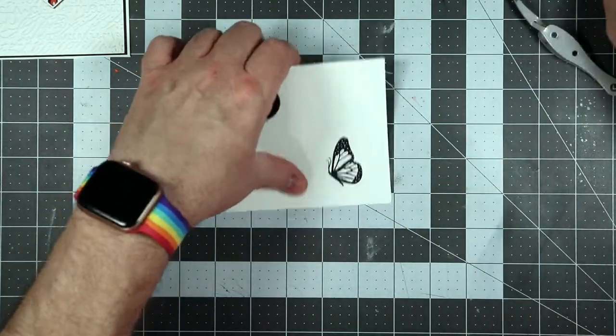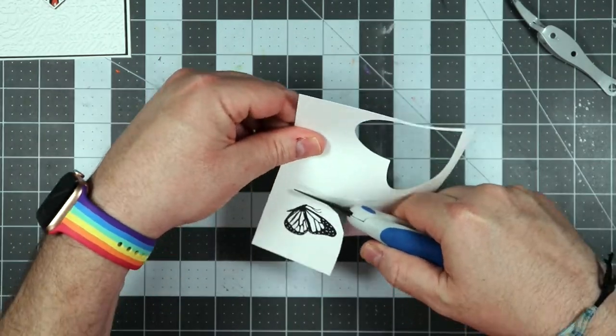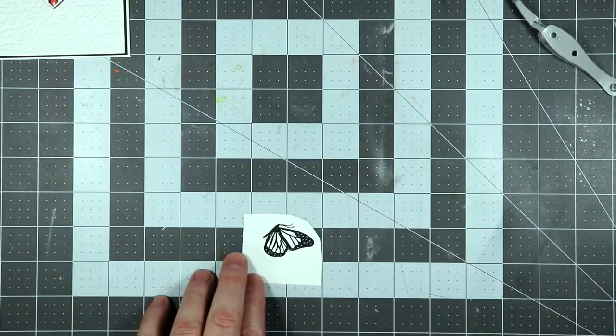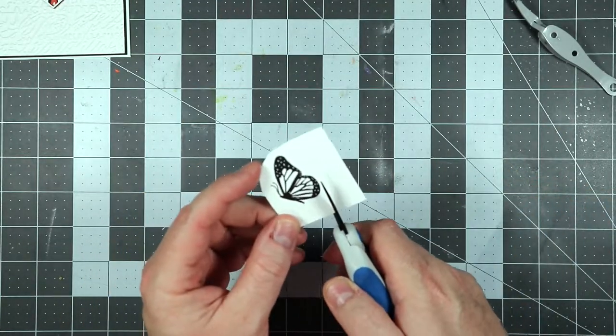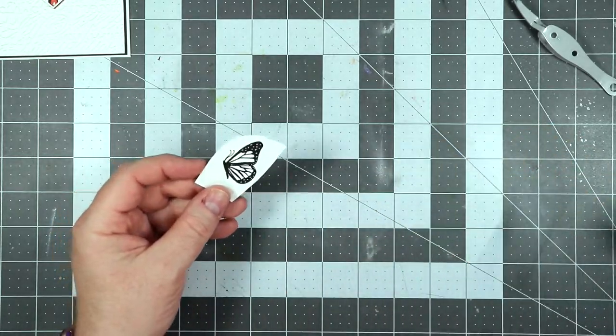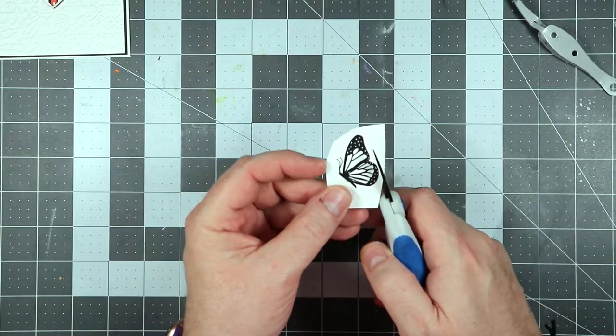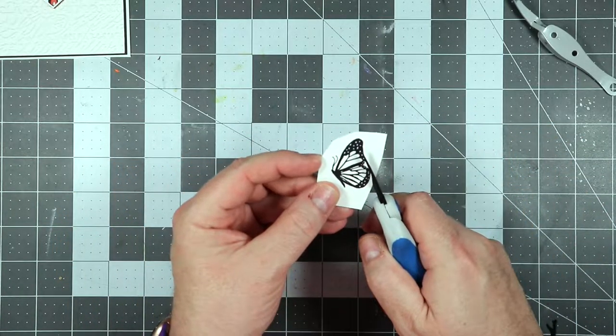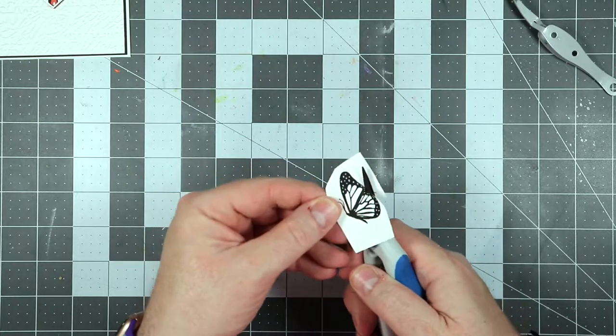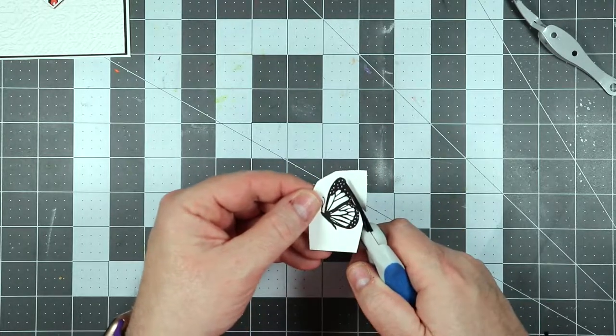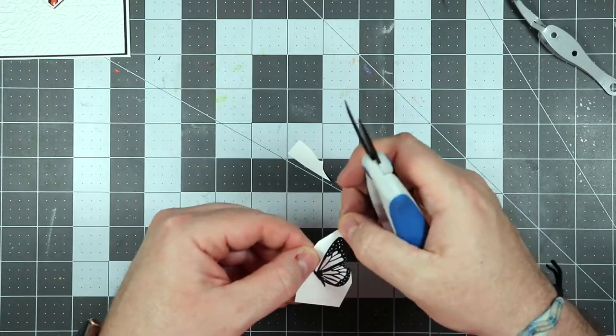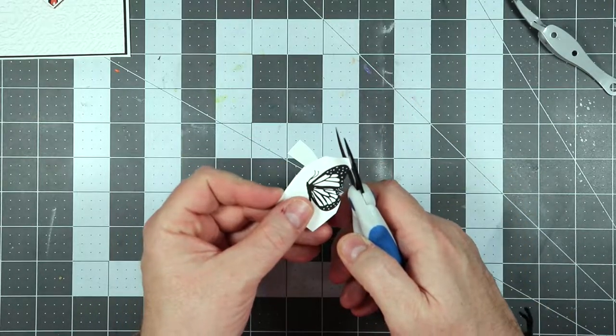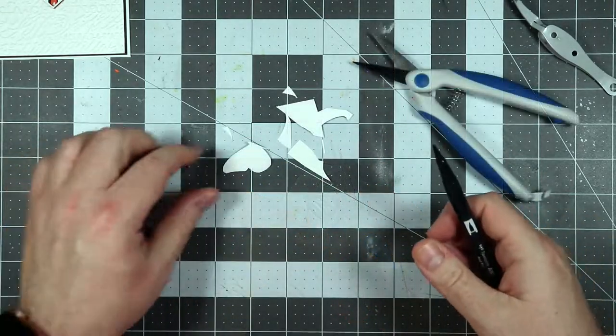The next thing I'm going to do is I'm going to go ahead and fussy cut this out, and the poor little guy loses his antennas because I don't have the patience to cut around those tiny tiny antennas. So we're just going to cut this out and he's just going to not have antennas. That's okay, the card still looks really good.